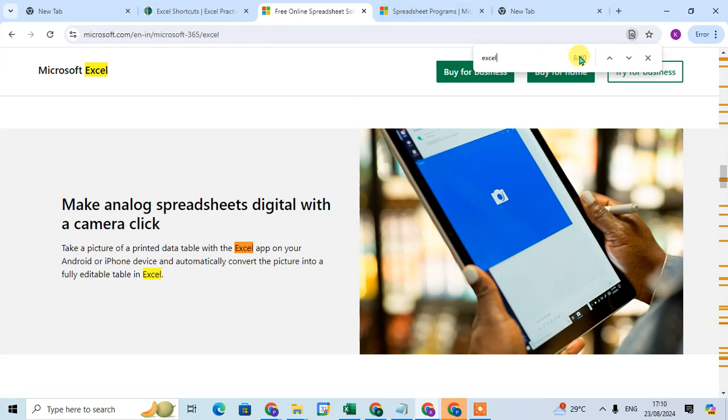Here you found the 40 word in this page, Excel word. So this is the way you can find any word in Google Chrome.